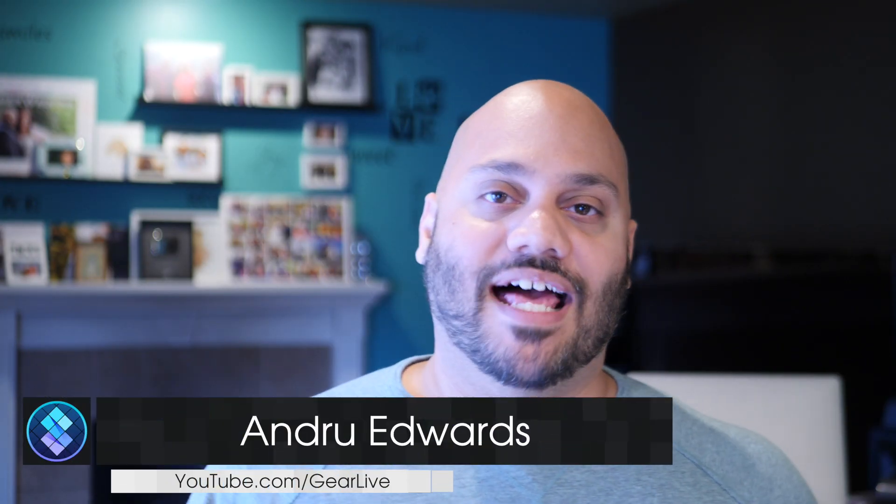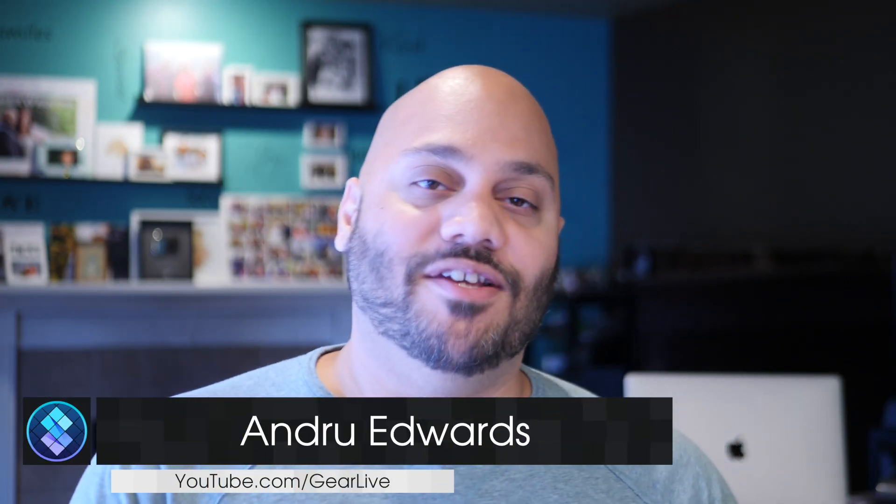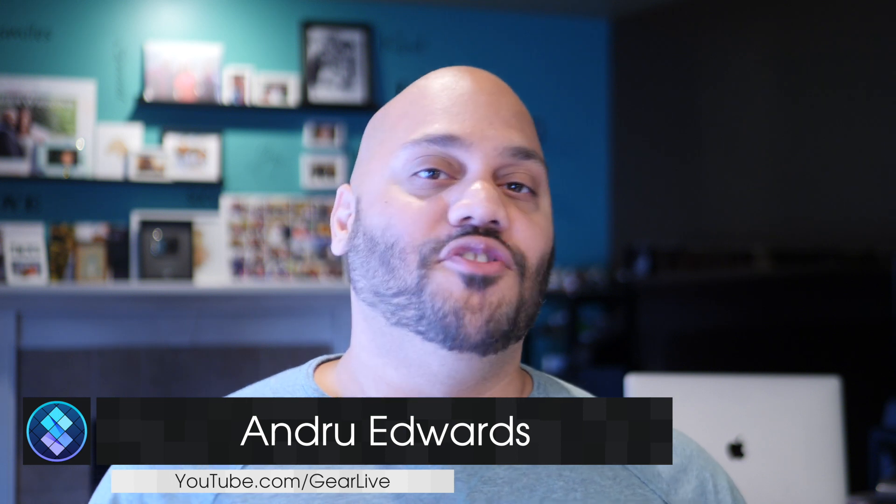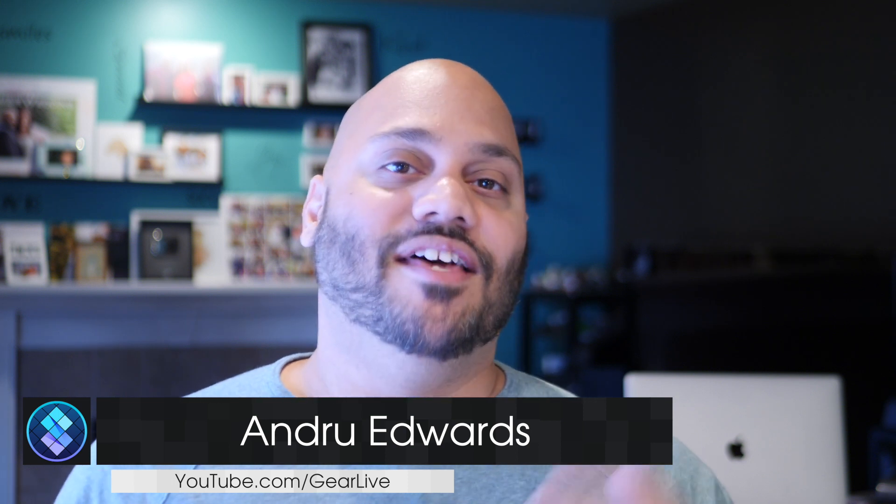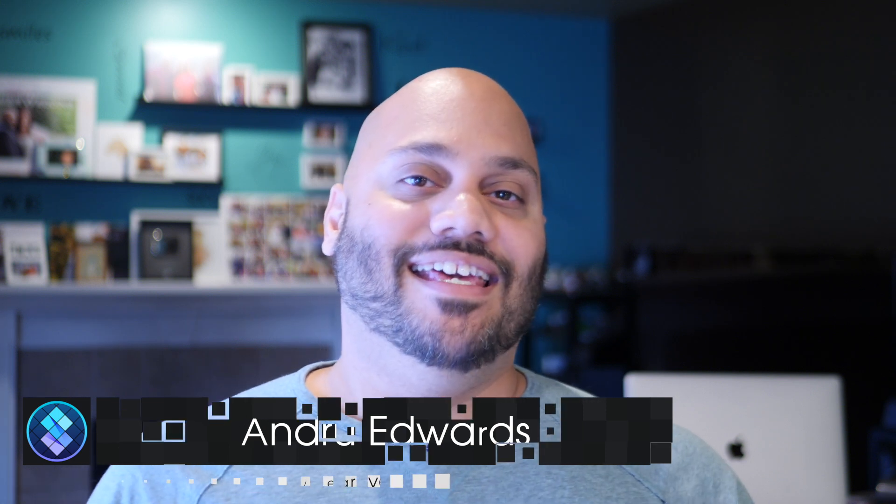I'm Andrew Edwards from GearLive, and in this series I give you a look at all the great apps that you'll find in Setapp.